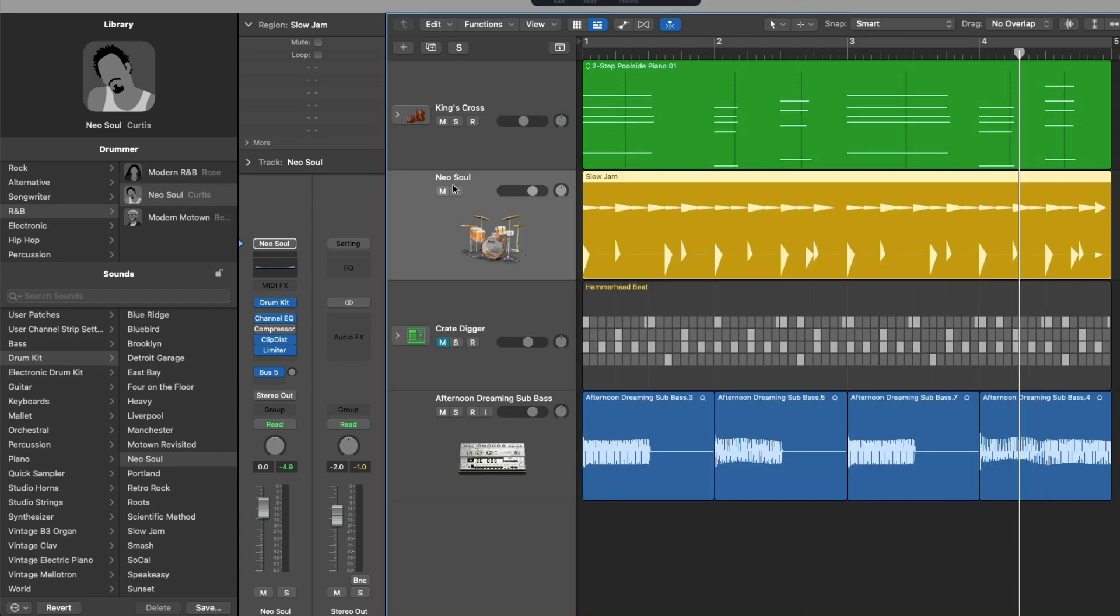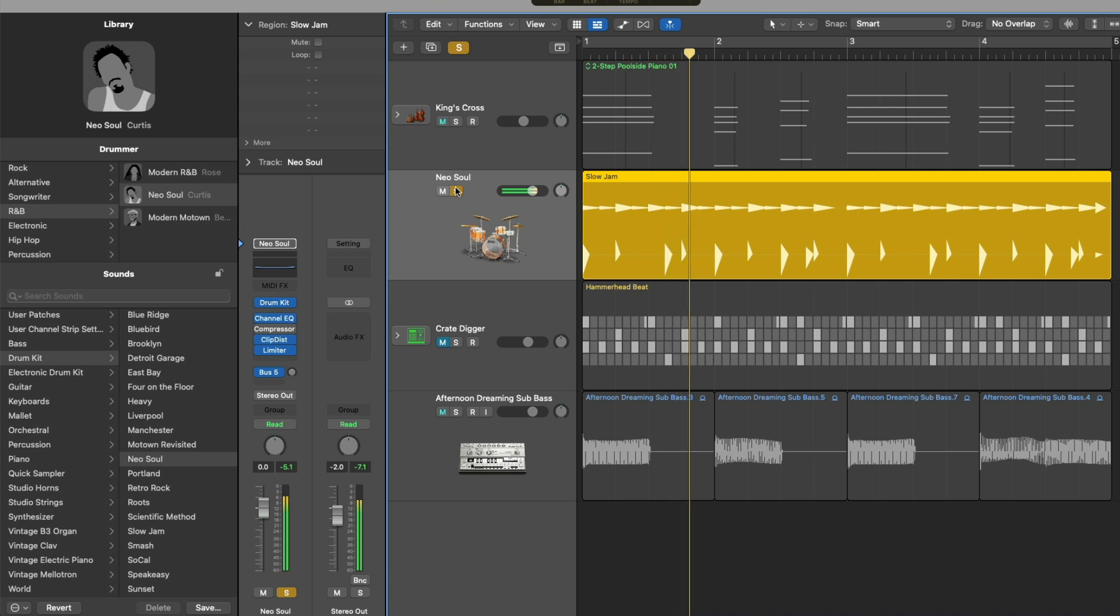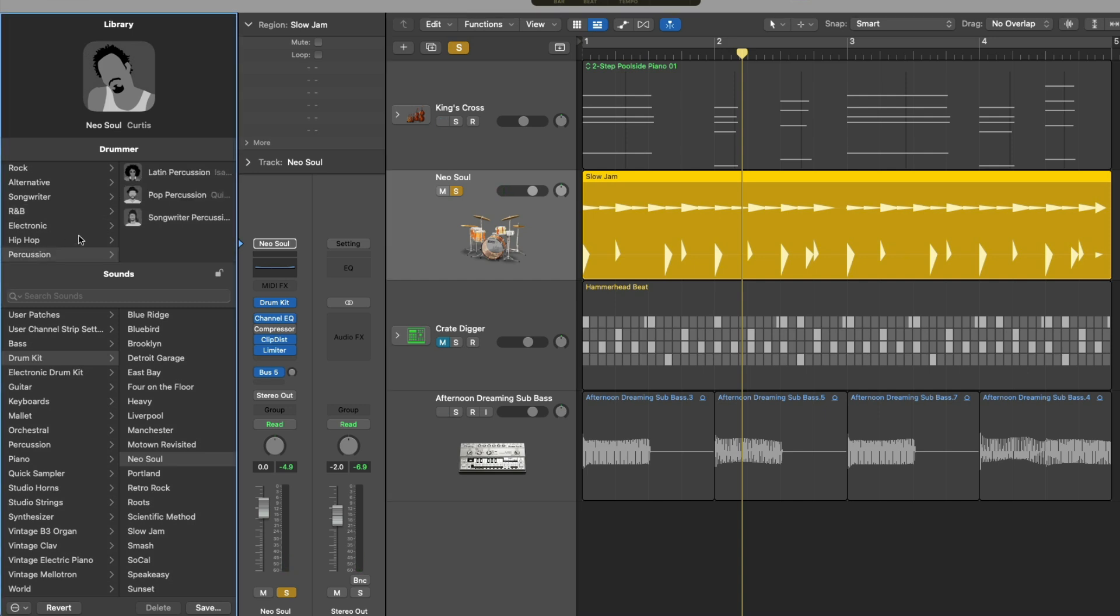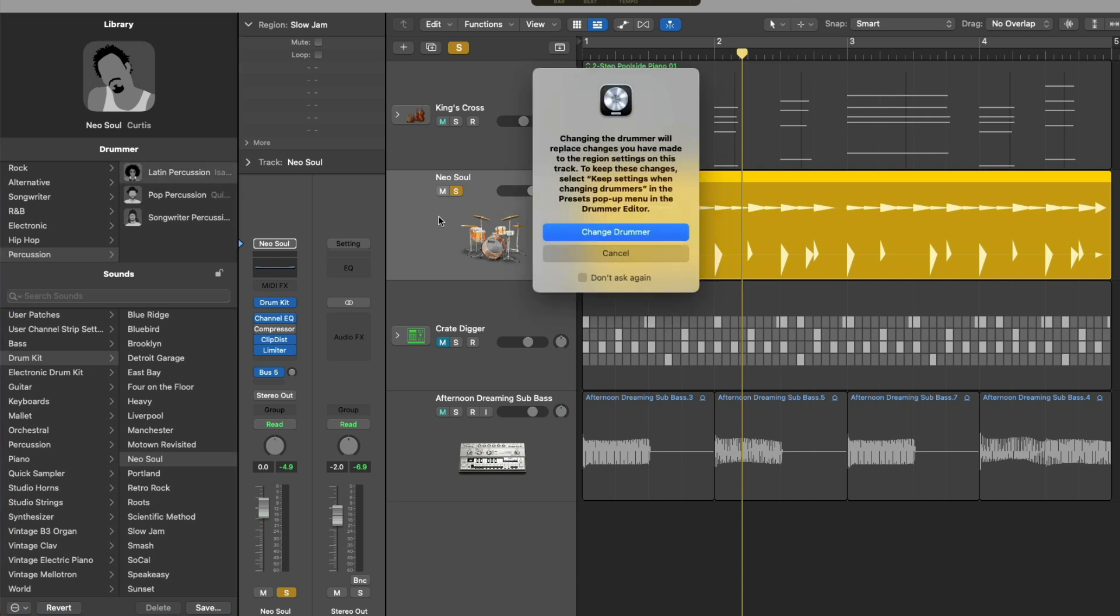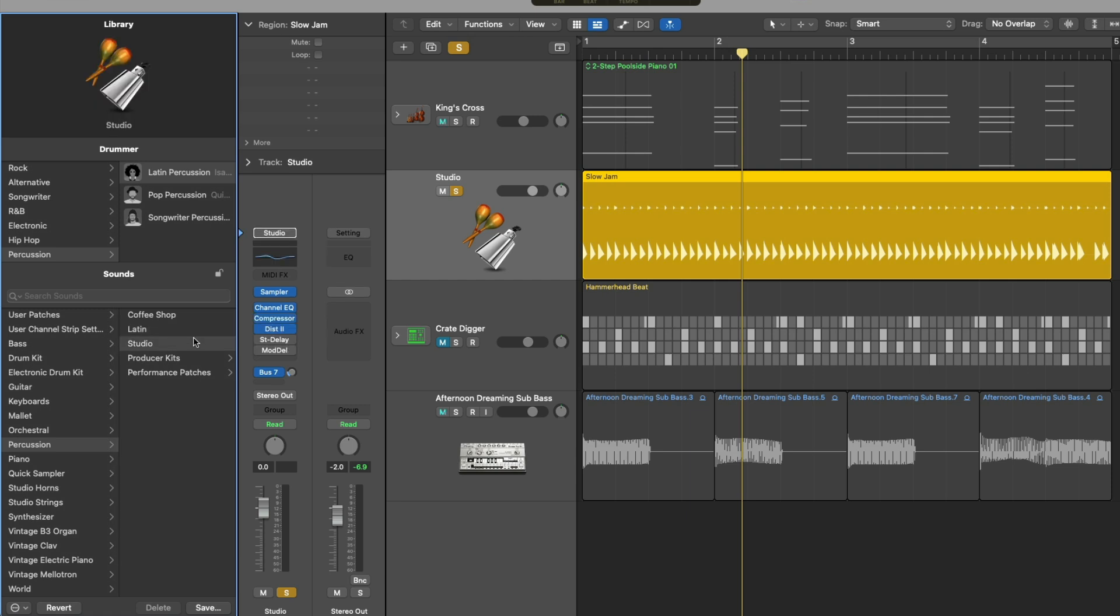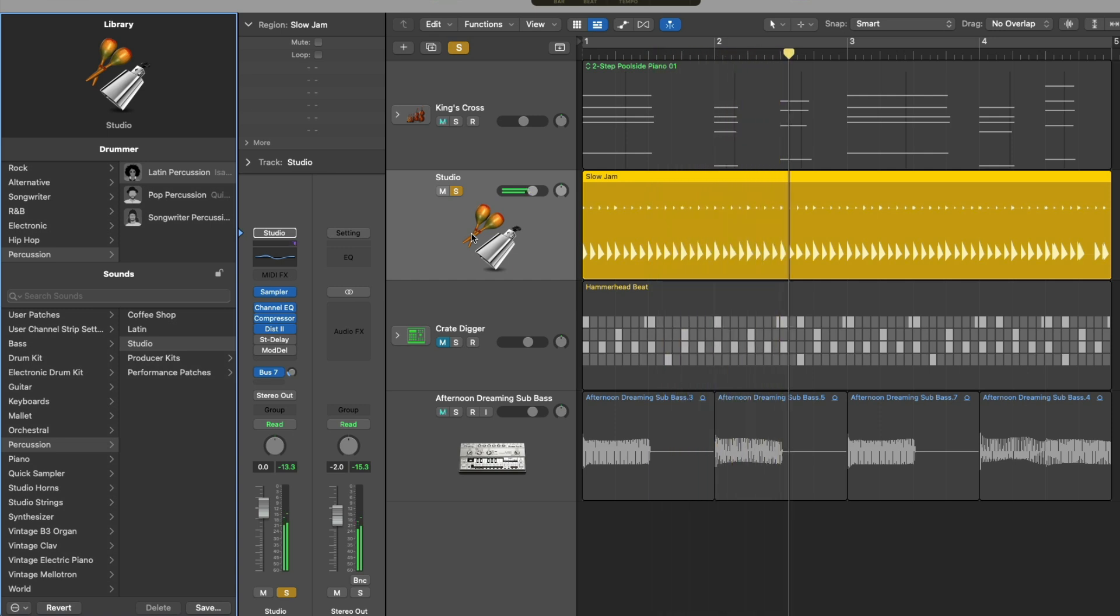If we take a listen. And because we're working with a drummer track, we can choose a different type of drummer and a different drum kit altogether. So I'll change my drummer to that of Isabel and I'll choose the studio kit. And you can see the instrument, the plugins, everything is changing.